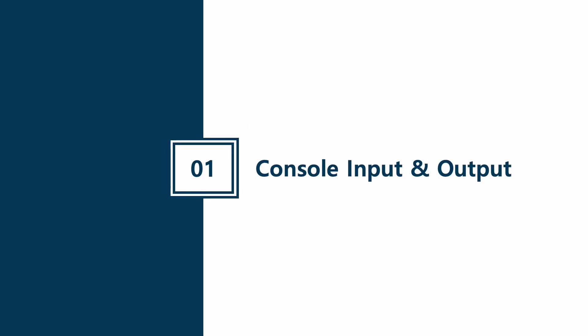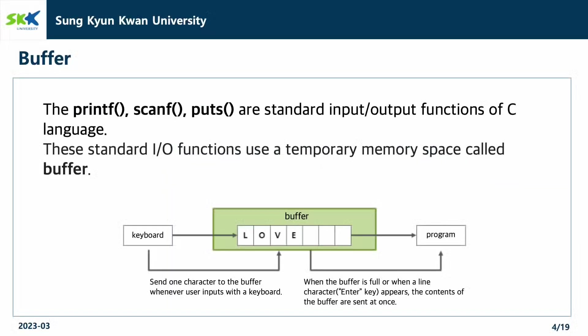Let's start with the console input and output. The printf function, scanf function, and puts function are standard input-output functions of C language. These standard I/O functions use a temporary memory space called buffer.